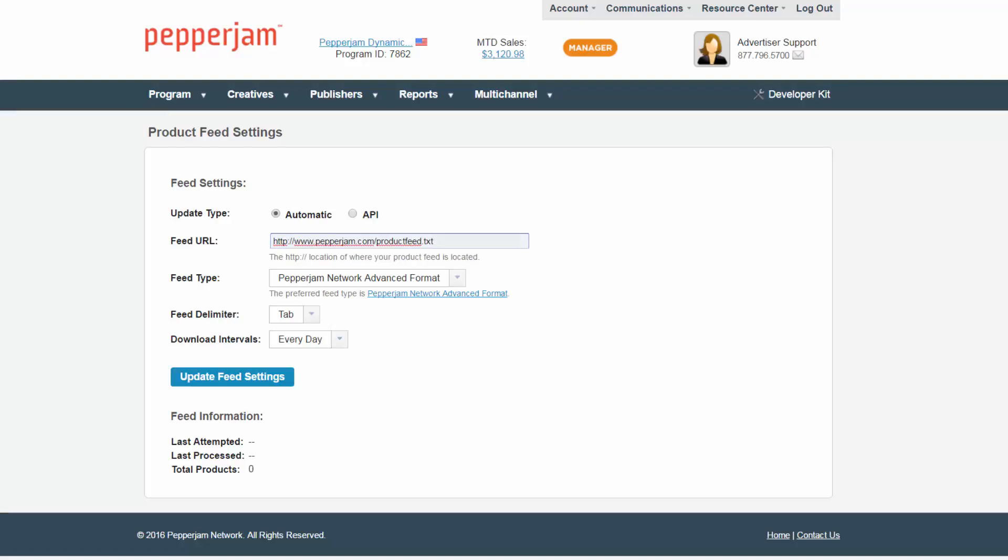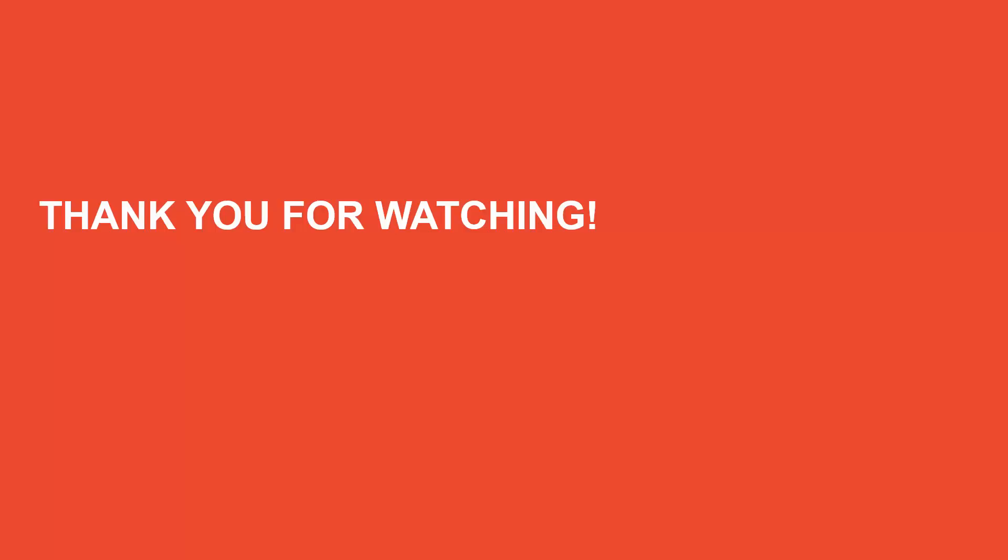For every line that has an error, that product was not uploaded for publishers and needs to be fixed. I hope that was a helpful demonstration on how to add a product feed into your account. That is the end of our how-to video. Thank you for watching.